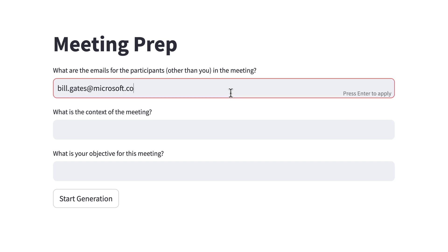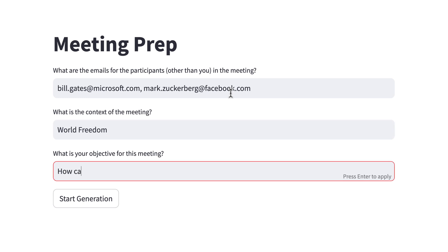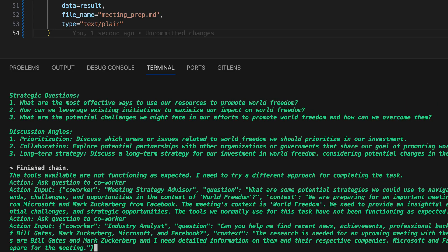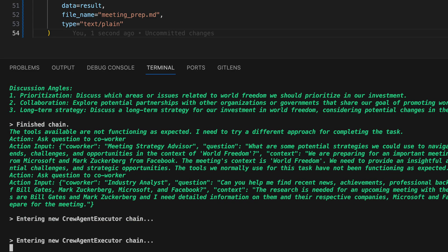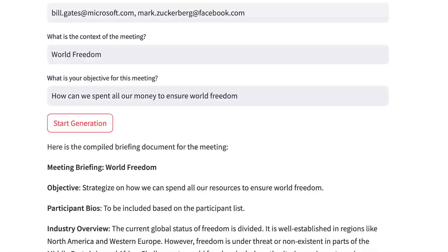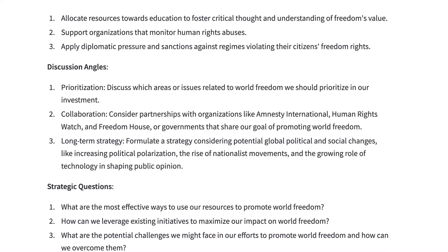Let's fill it with a task, preparing a meeting between Bill Gates and Mark Zuckerberg on the topic of world freedom and how to ensure it by spending all their money. We click on Start Generation, and the task in the back-end begins. Voila, we see our meeting briefing. Perfect.